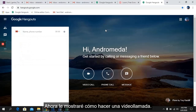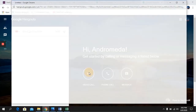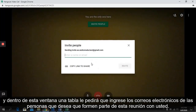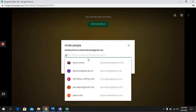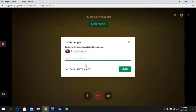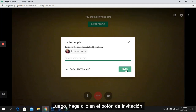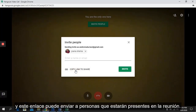Now, I will show you how to make a video call. You can click on the camera icon in the middle of your screen. A window will immediately appear asking you to enter the emails of the people you want to be part of this meeting. You can add up to nine more people, as the limit is ten including yourself. Then click Invite, or click Copy Link and send that link to the people who will attend the meeting.